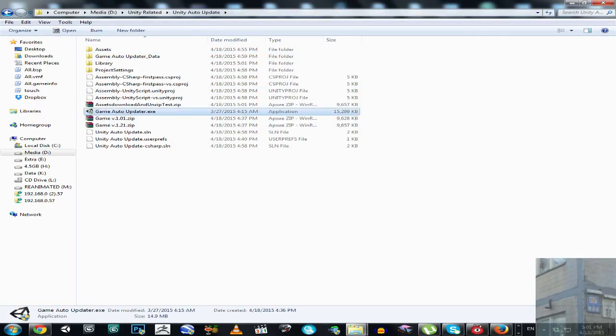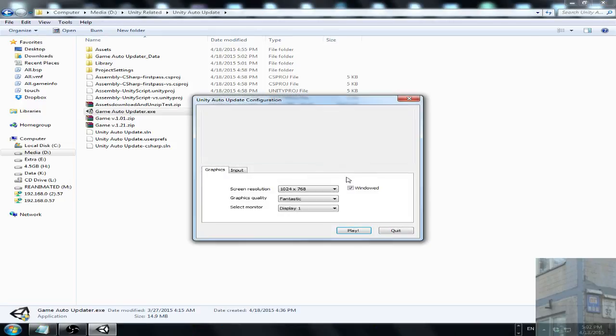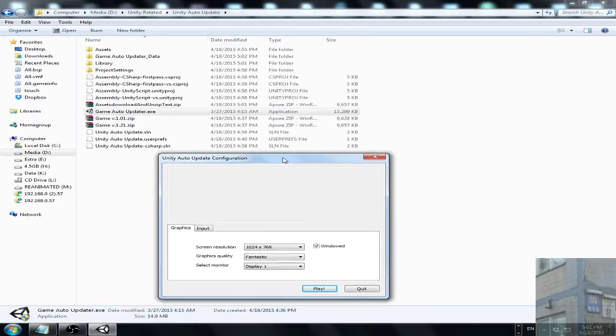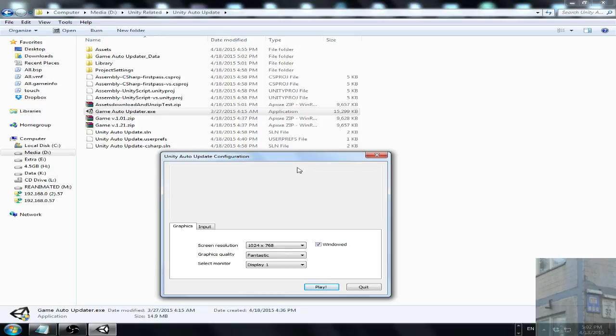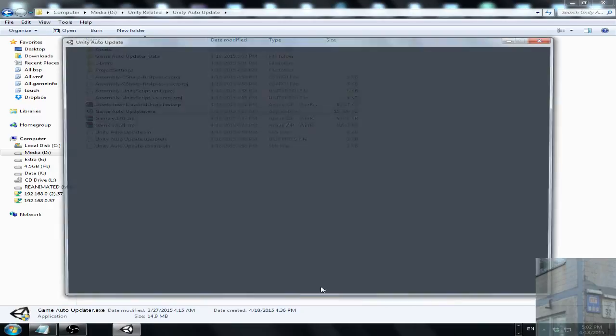This one. It's working with administrator permissions to make it work great with files and permissions in your Windows.